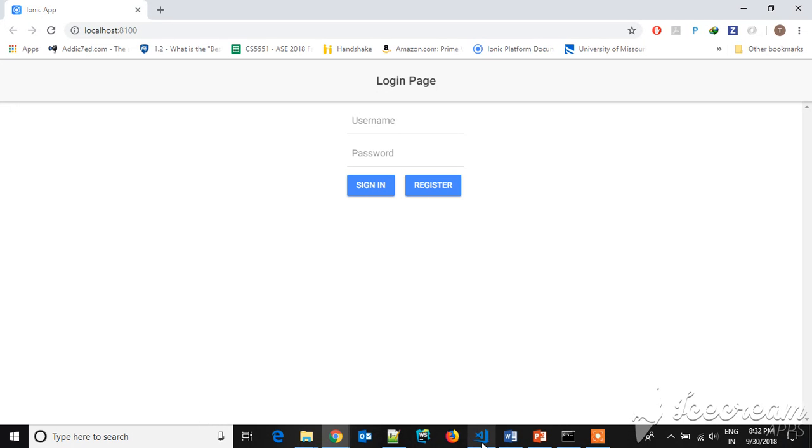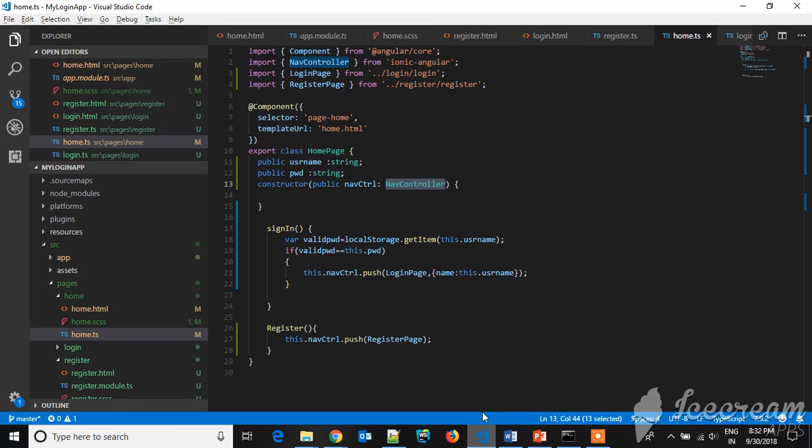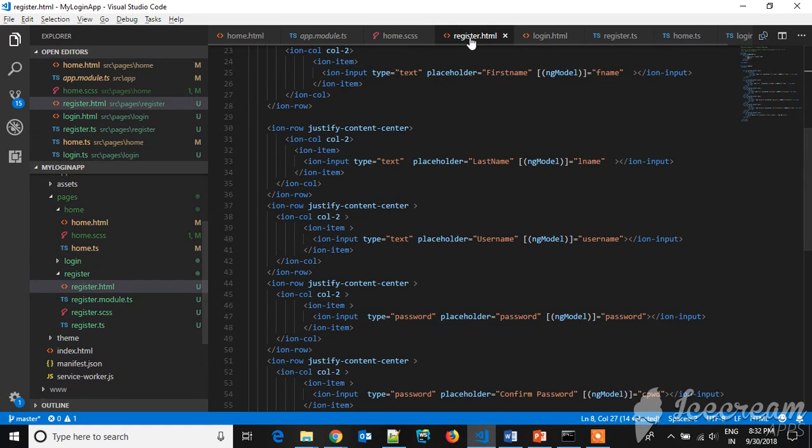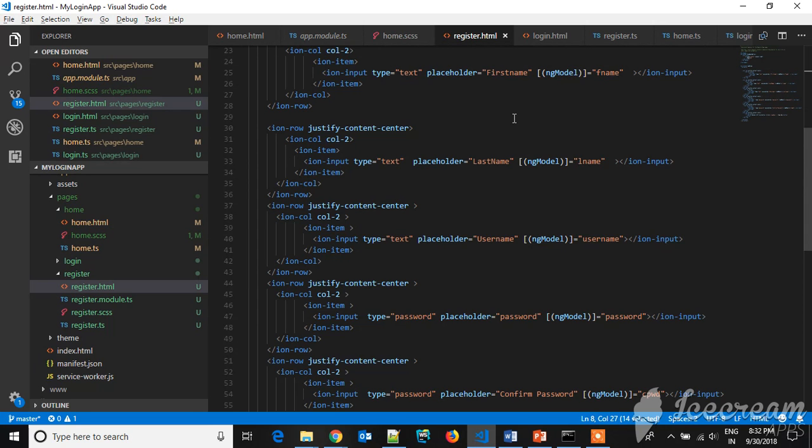Let's go to the code. So this is the code. In the register, there is register.html where the UI components will be there. You will see the first name, last name, username, password, and this ng-model. As you know, with the help of that variable we will be getting the values from the HTML to the TypeScript.